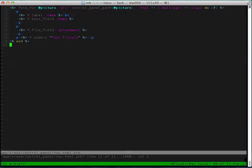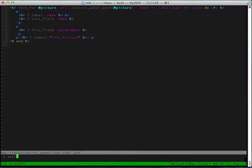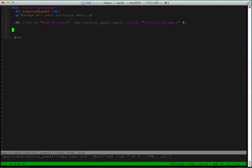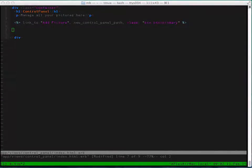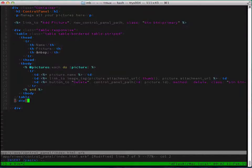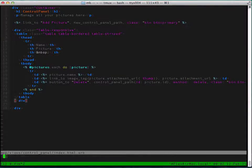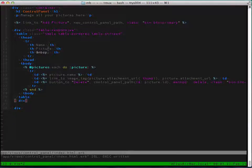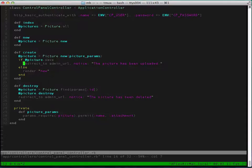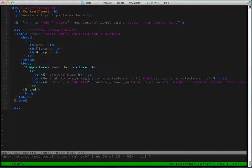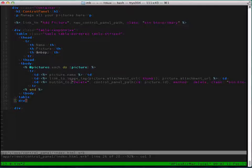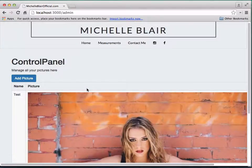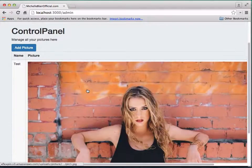However, we're not displaying the picture on our main control panel page yet, on our index page. So what we're going to have to do is add more code to our index page and it looks like this. Just copy paste it because I don't want to type it all out, but we get all the pictures and we just loop through them. And boom, that was the picture that we uploaded.